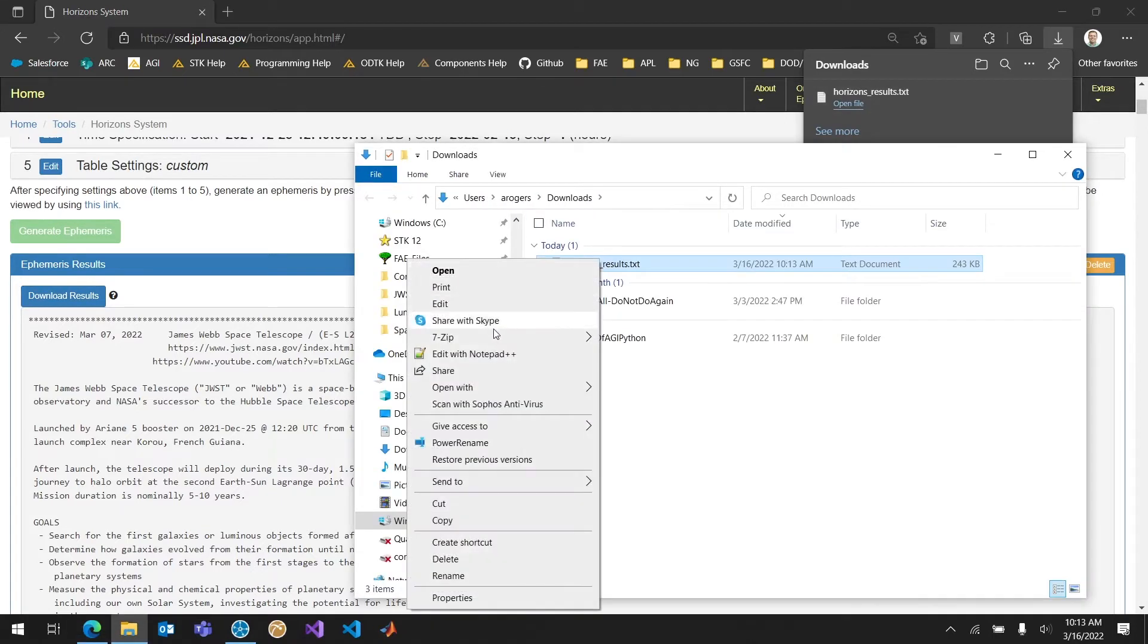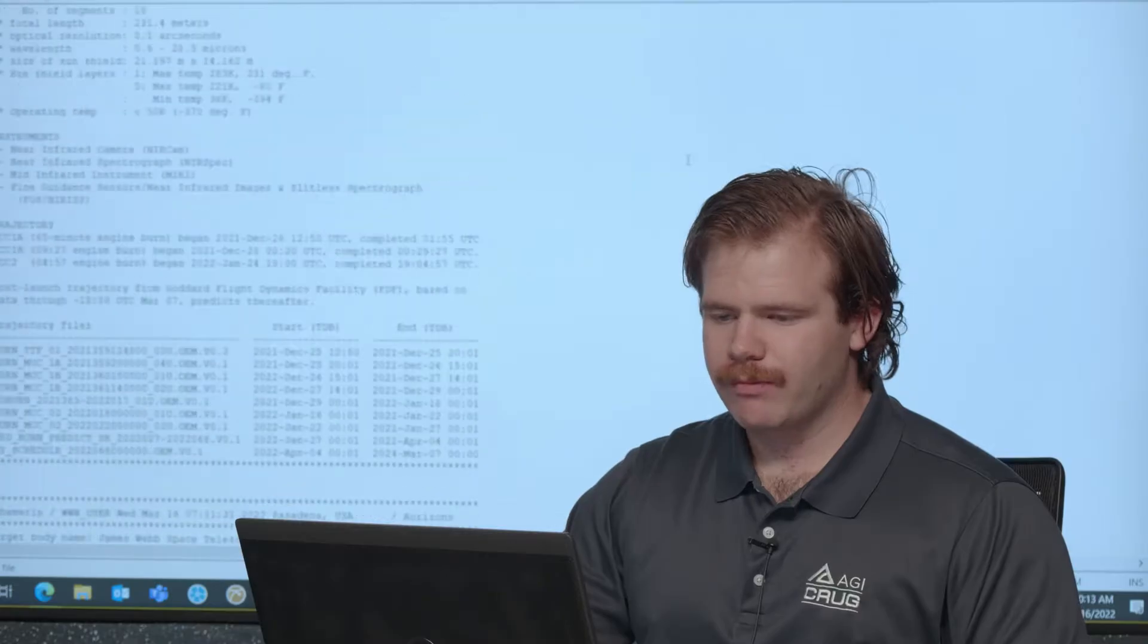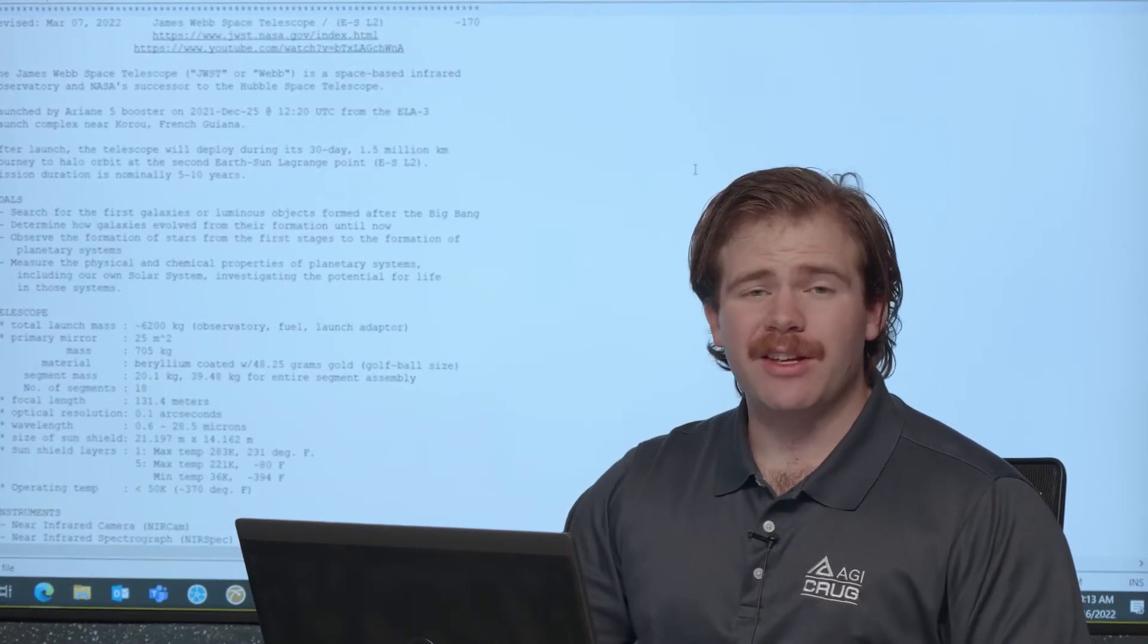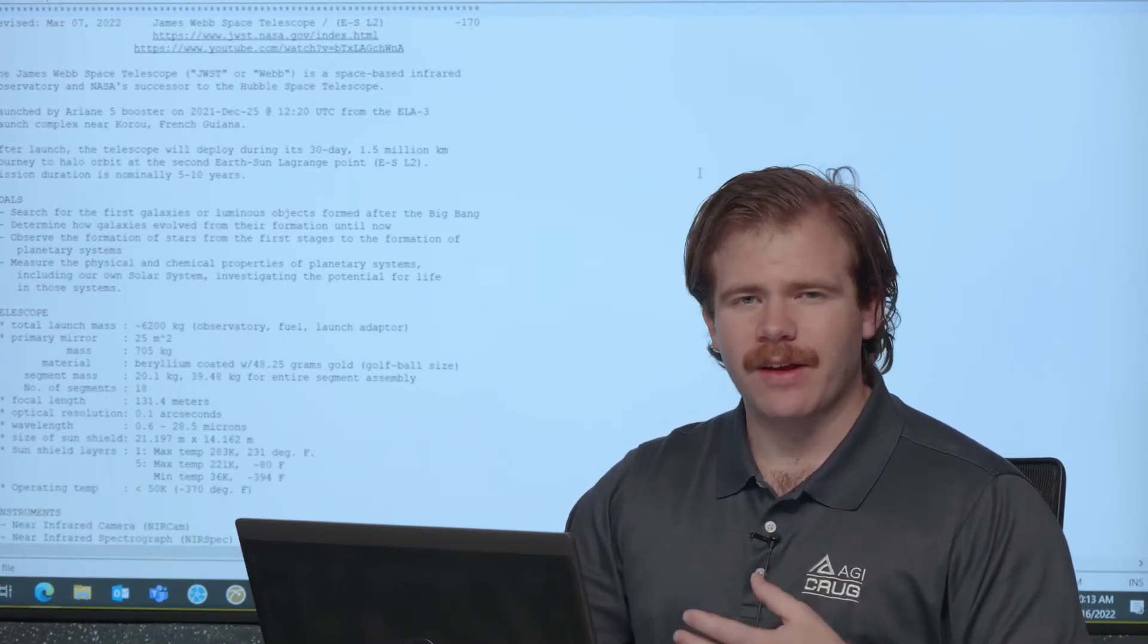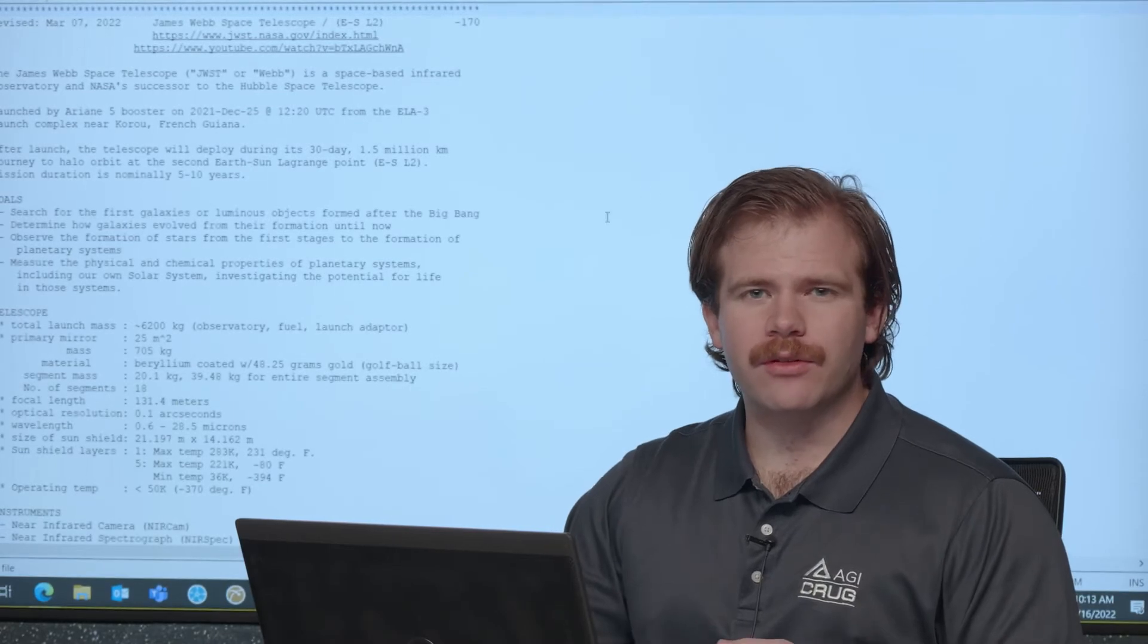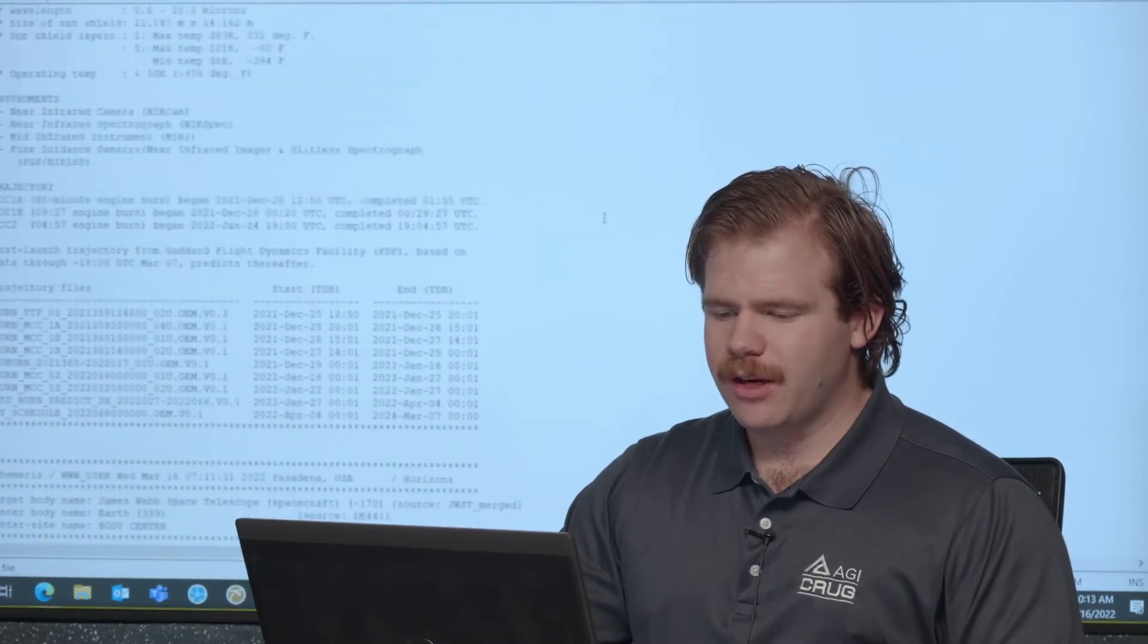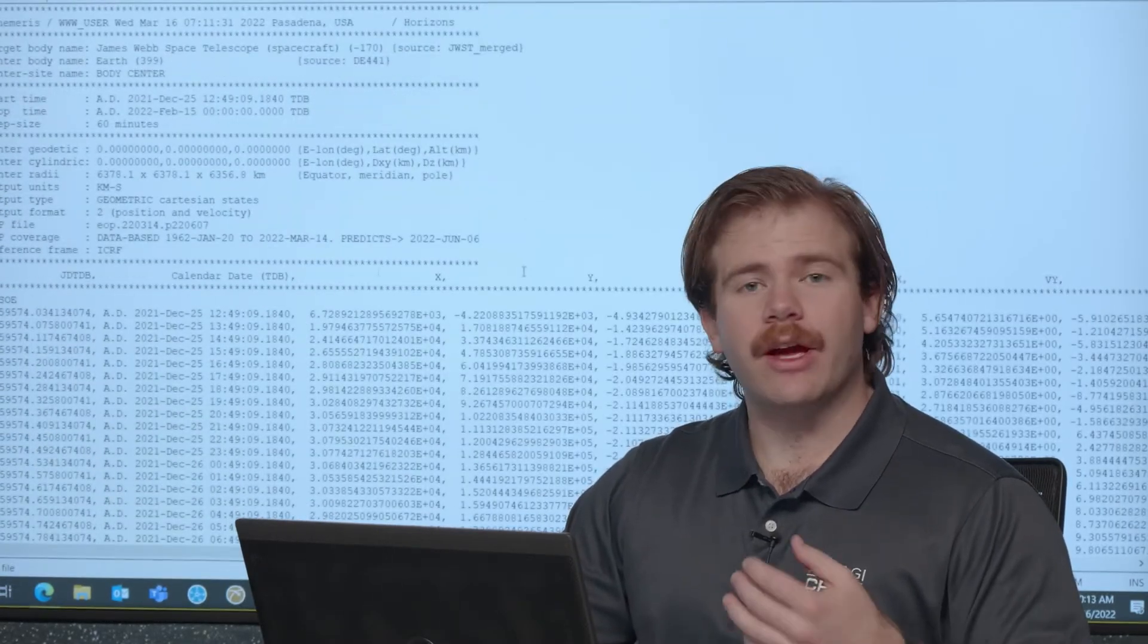I prefer to use a text editor like Notepad++. It gives me more features that are going to be useful. In this case we're going to need that. So now I have my text file open and I need to make it an SDK ephemeris, a .e file for those that are familiar.